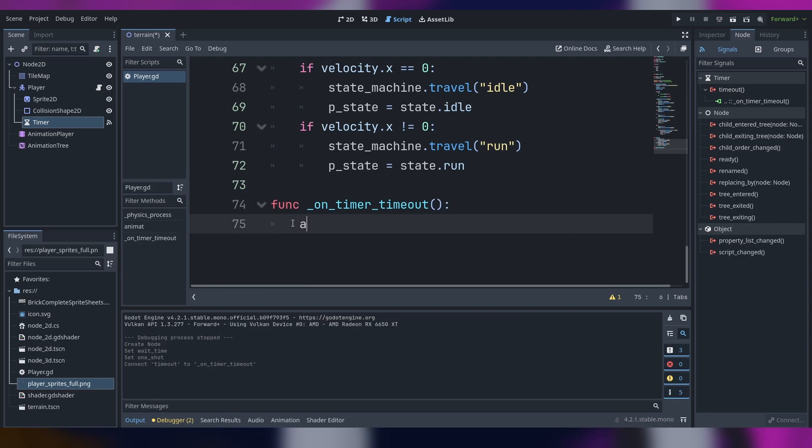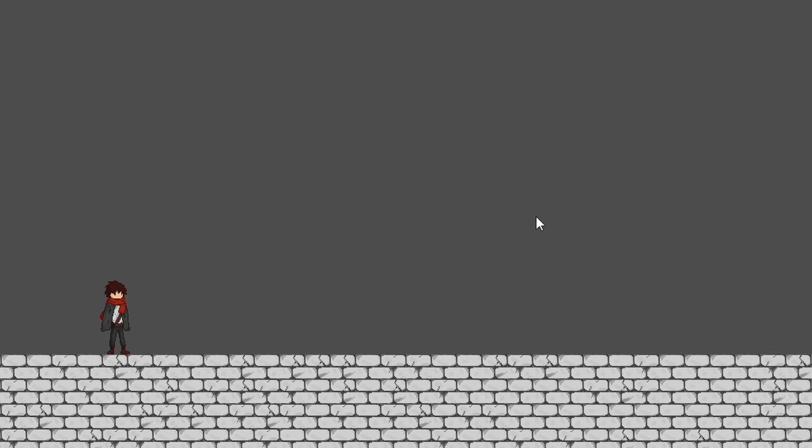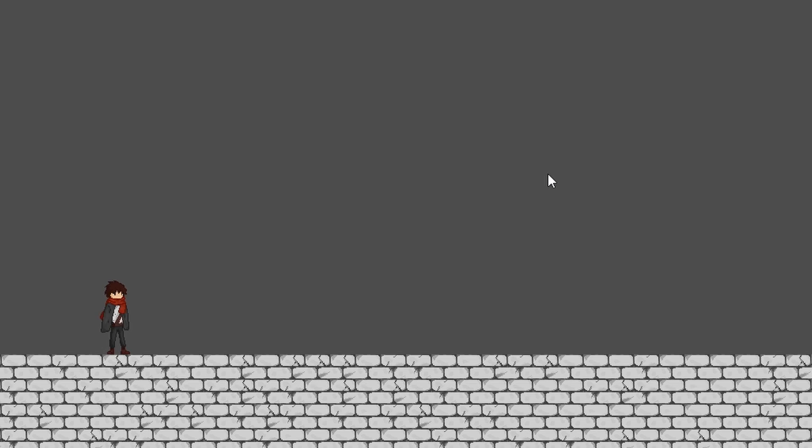We create a signal and we simply say the attacks are back to two. So if we run the code and I click and I wait and I click, it does the first attack once more.